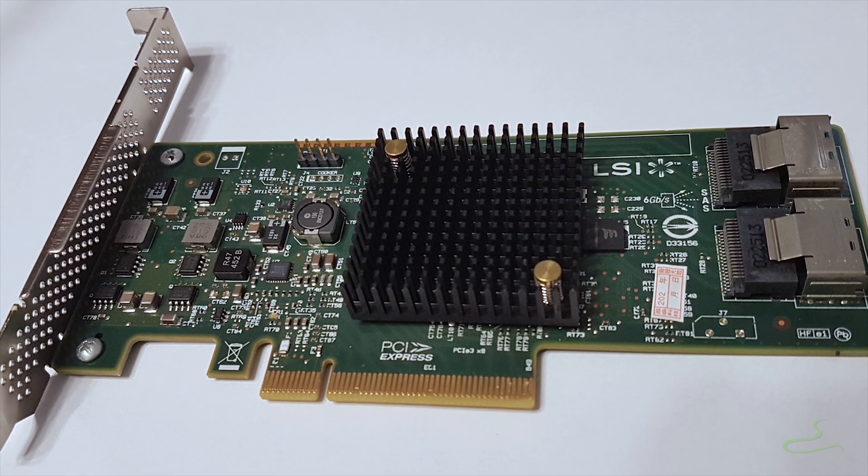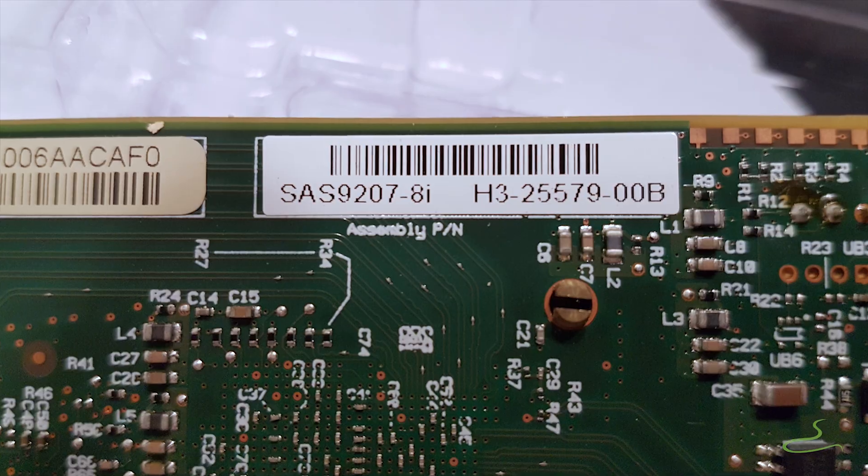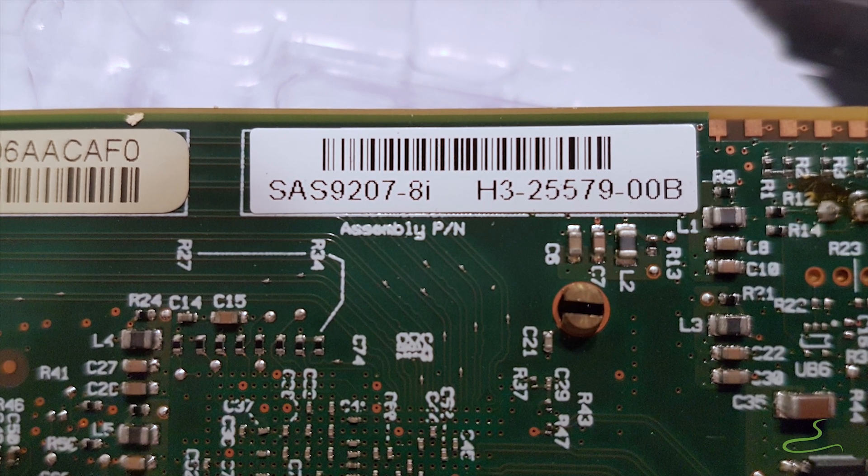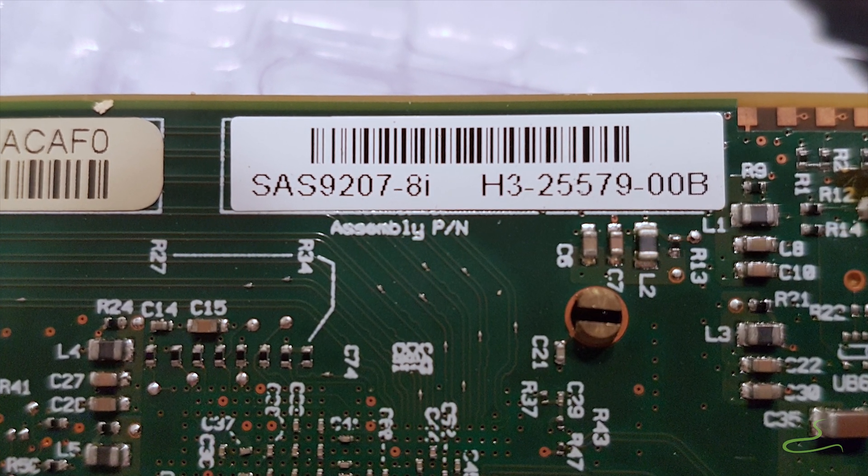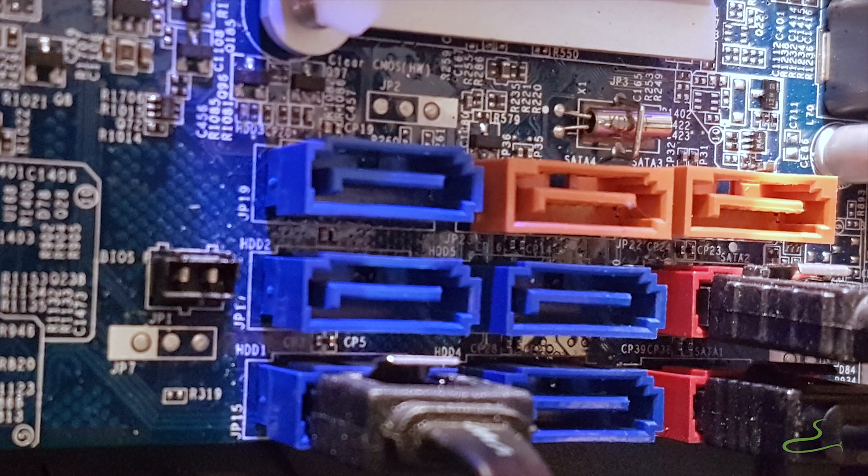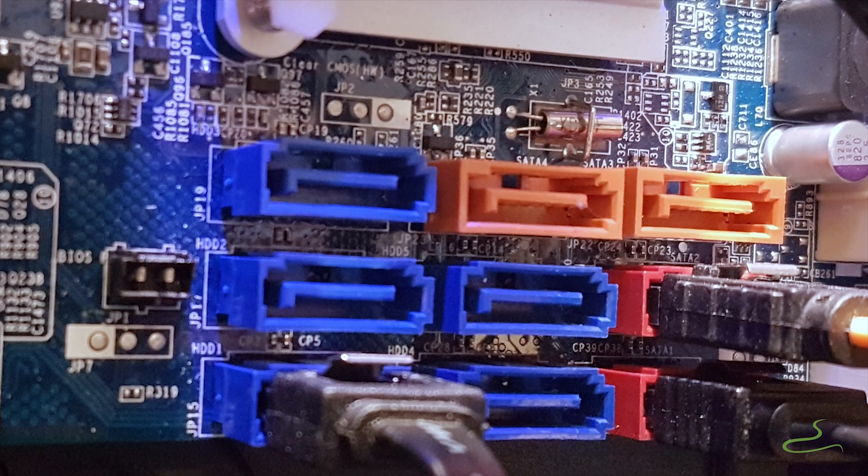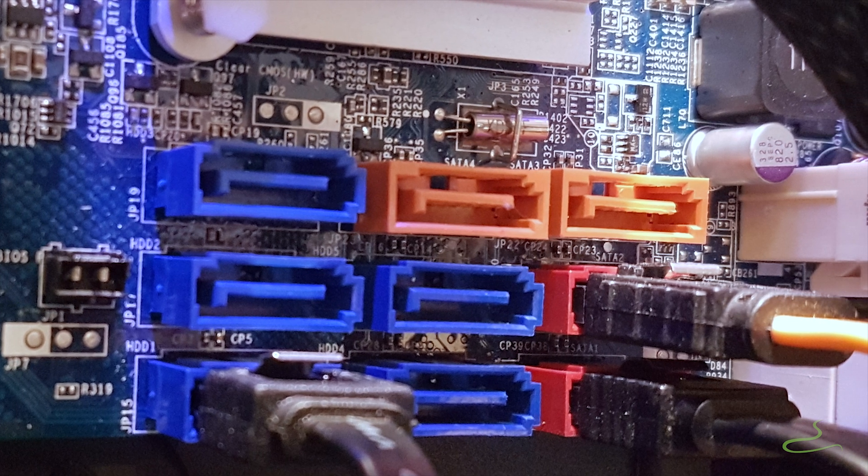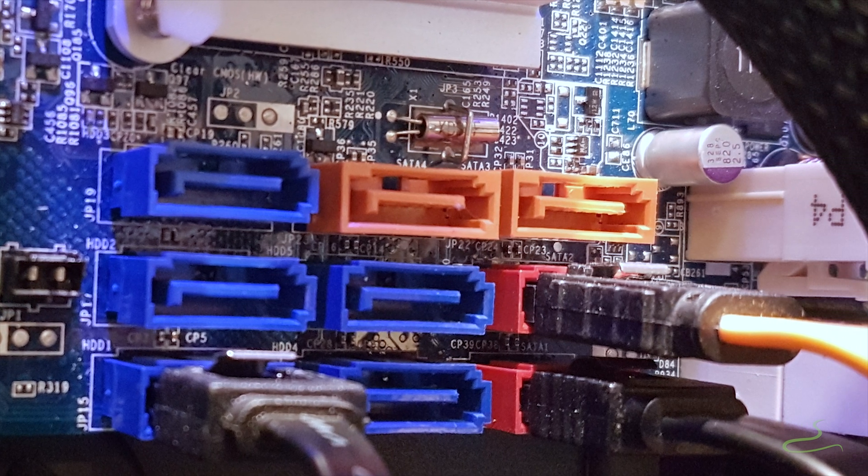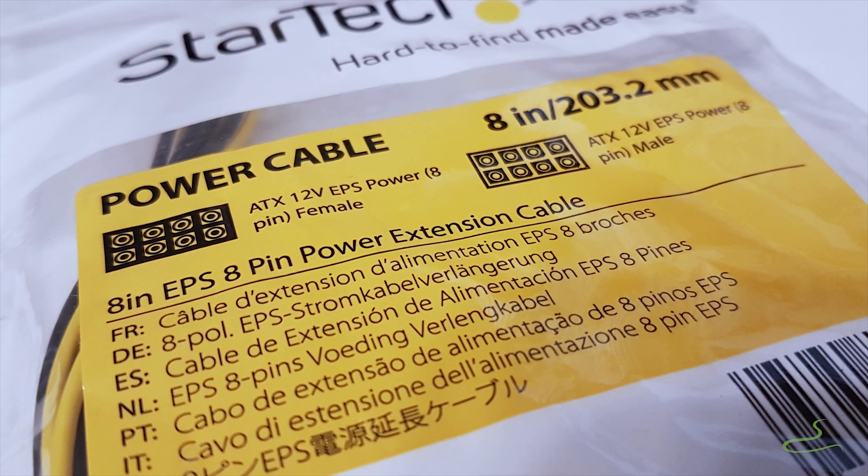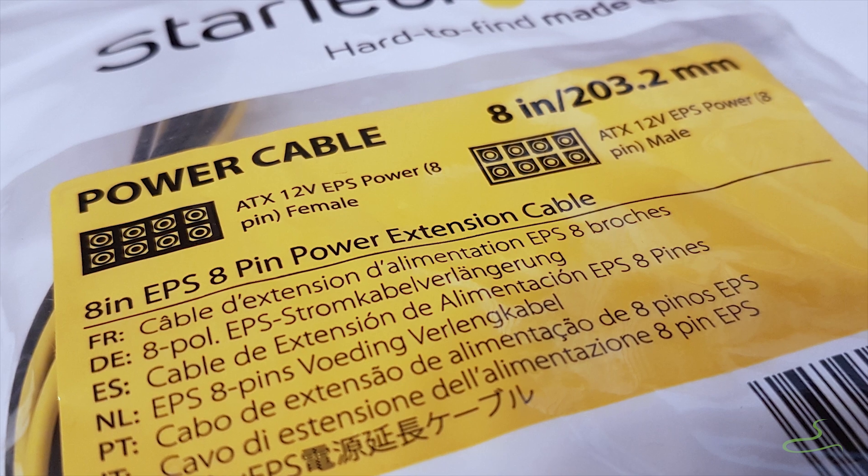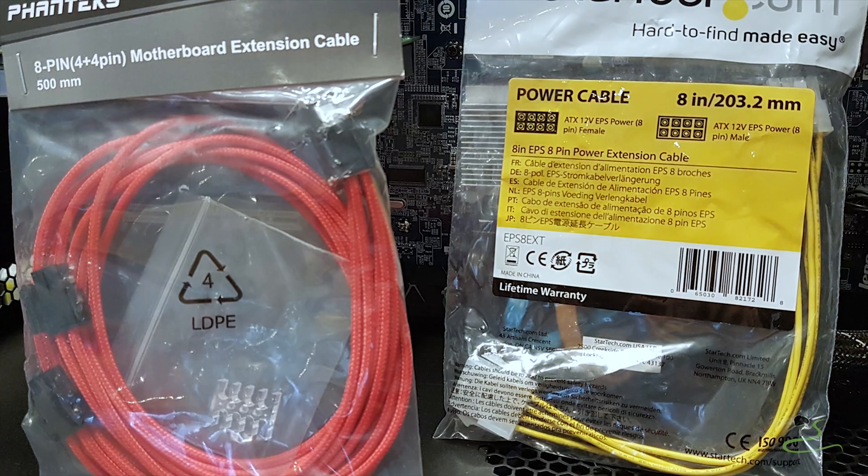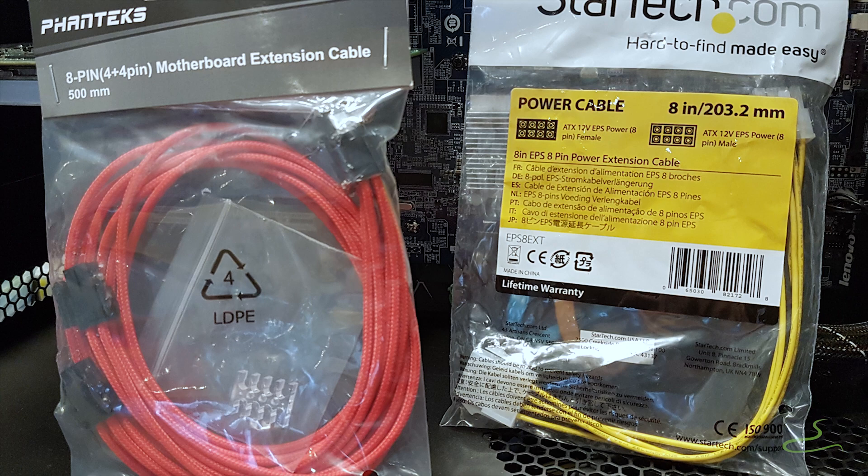I also purchased an additional LSI SAS 9207 HBA card which is a hard disk controller card for more storage capacities. The onboard Intel hard disk controller is good but only limited to SATA 3 gigabit per second speed. Since the motherboard sits in the bigger case which has more airflow, I think I need a longer 8-pin EPS power supply extension cable.